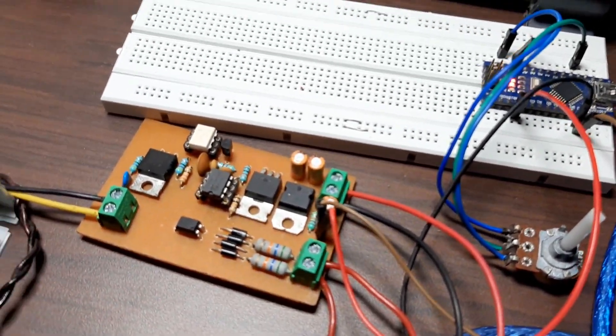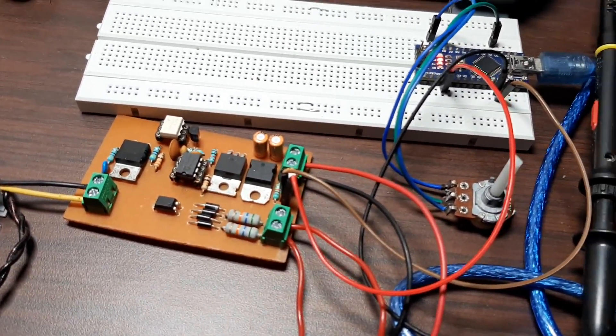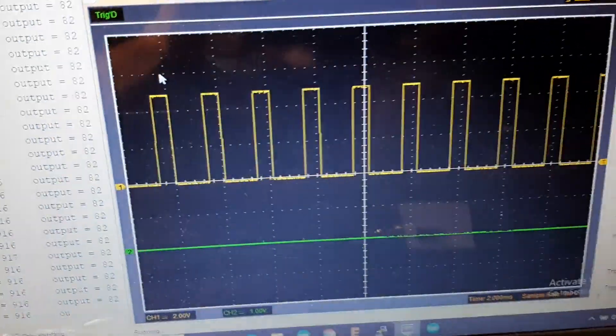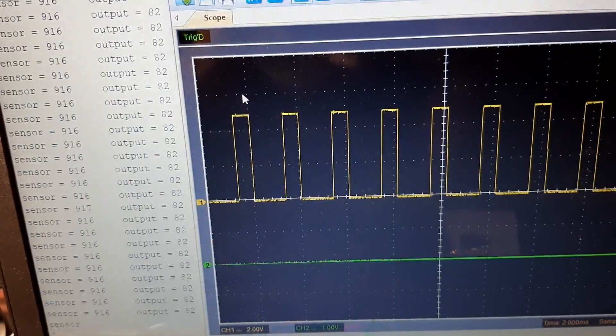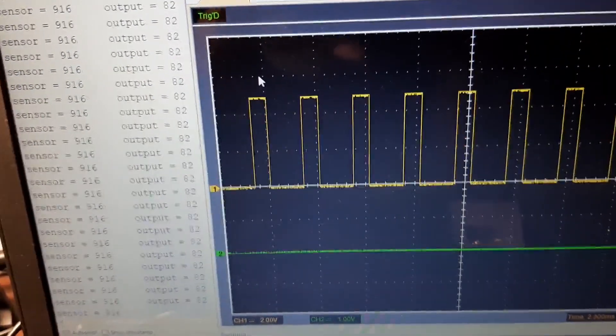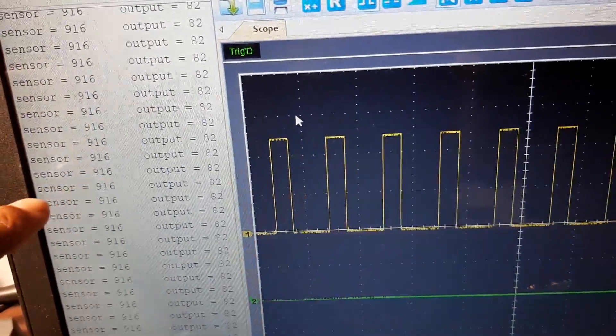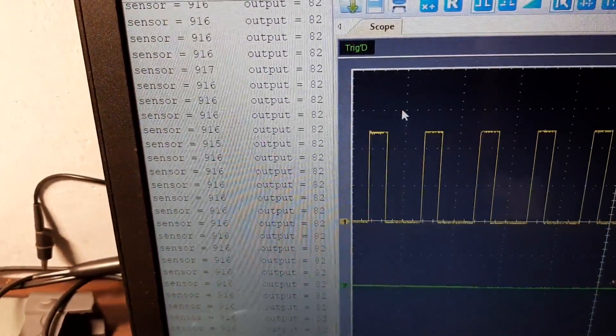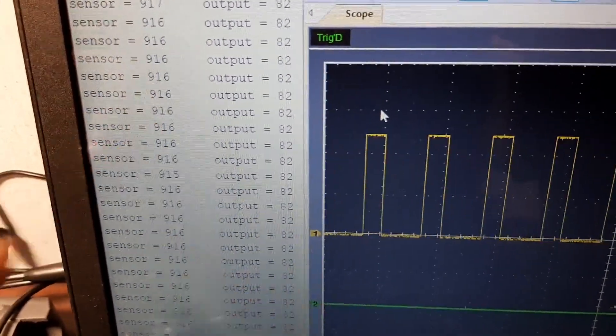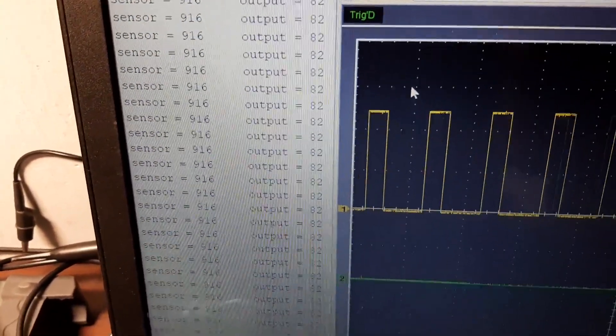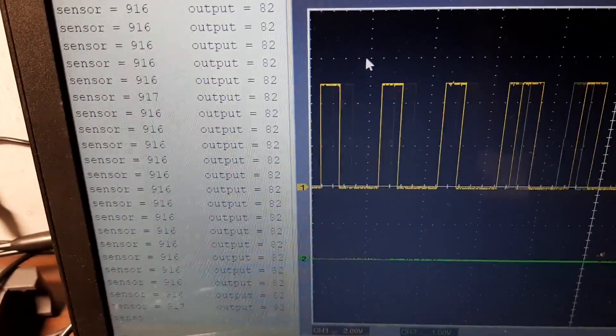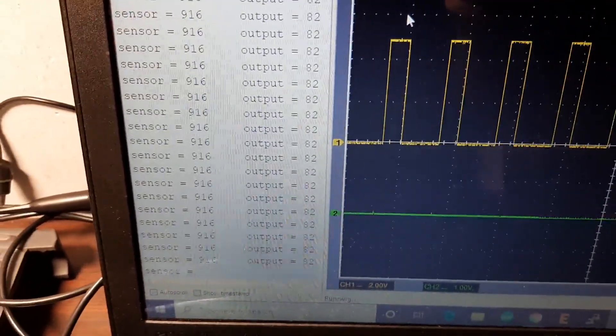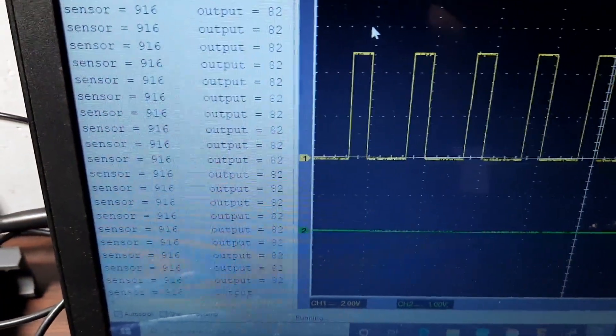As you can see right here this is the PWM signal which we are getting from the Arduino. The 82 and the 916 values are what we are getting from the pot. The 916 value is the raw analog read value and the 82 is the mapped value which I have mapped specifically for this circuit. You can check the blog if you want to know more.